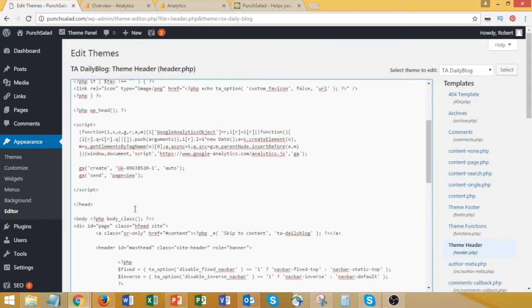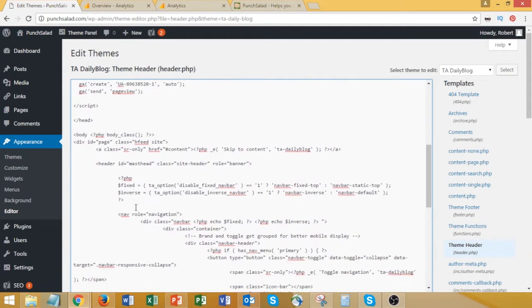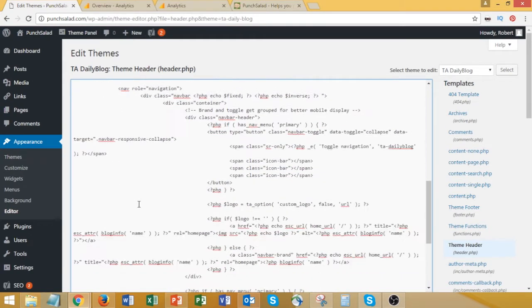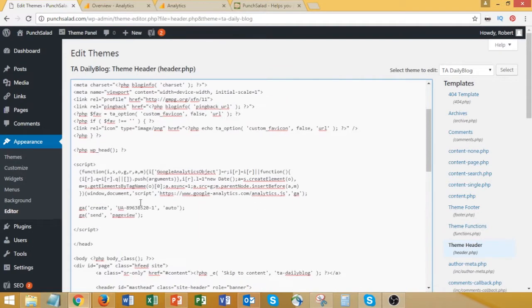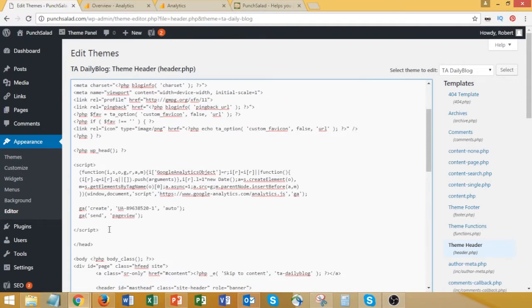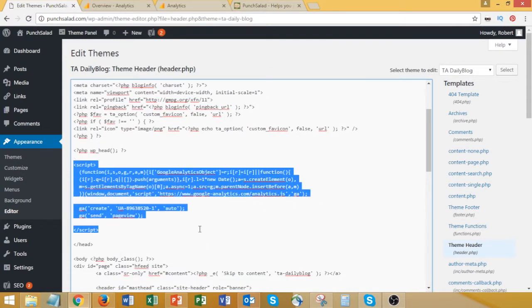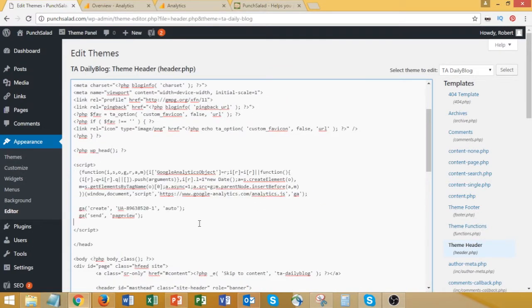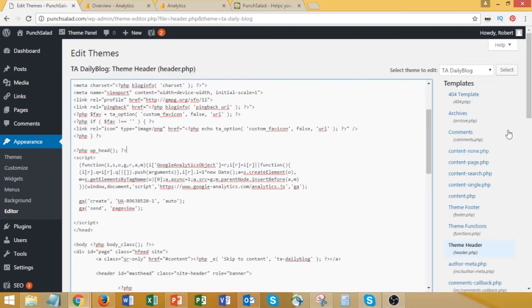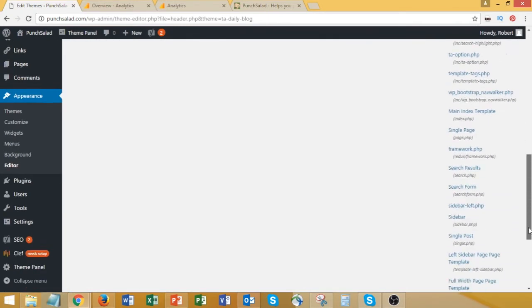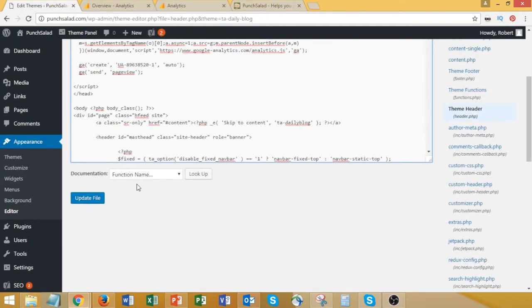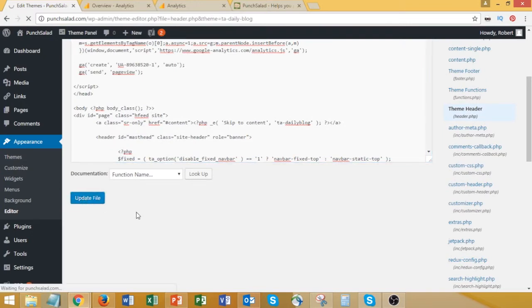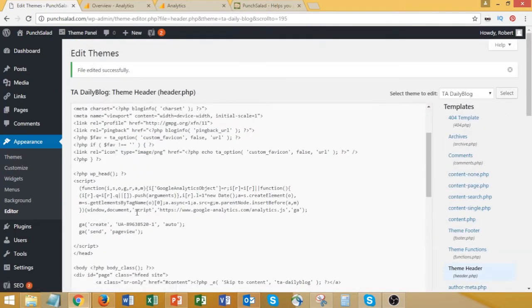And there it is, all good. Now if I scroll down and update this file, I'll be able to see this update on my website.